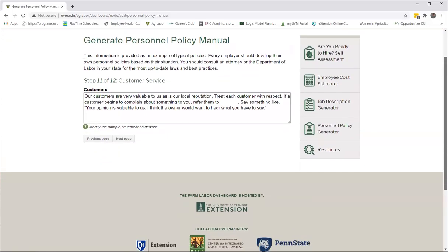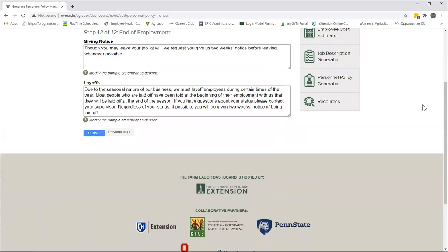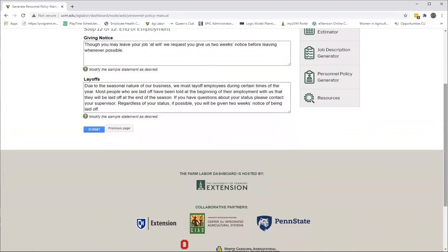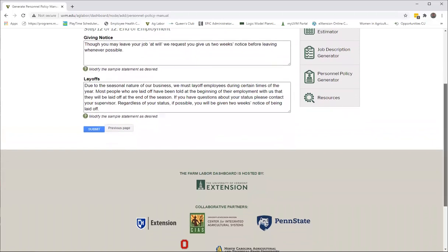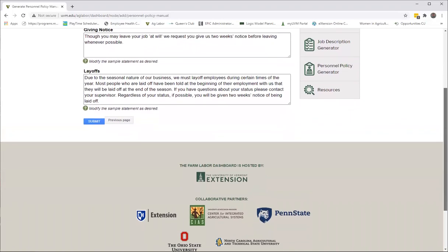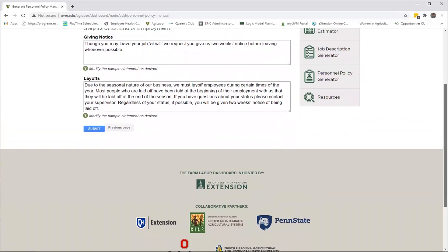And then a section on customer service, and then the very last section that we have is on end of employment. It's just nice to have everything in there, and, you know, what do you expect from your employees in terms of giving notice?